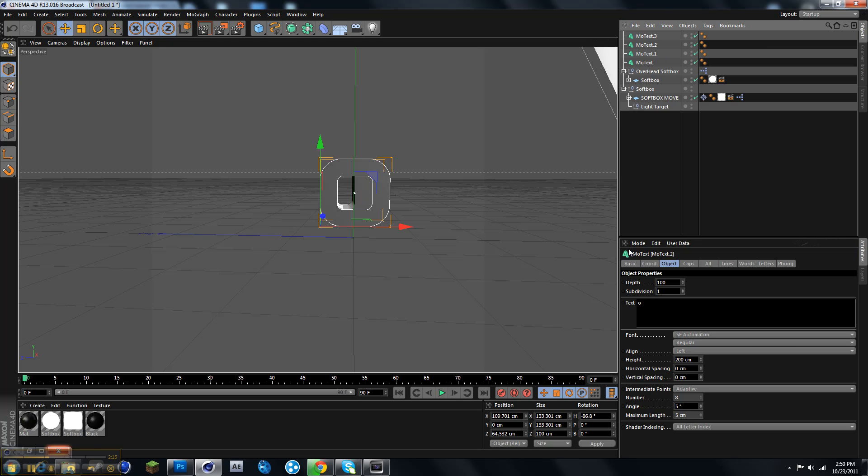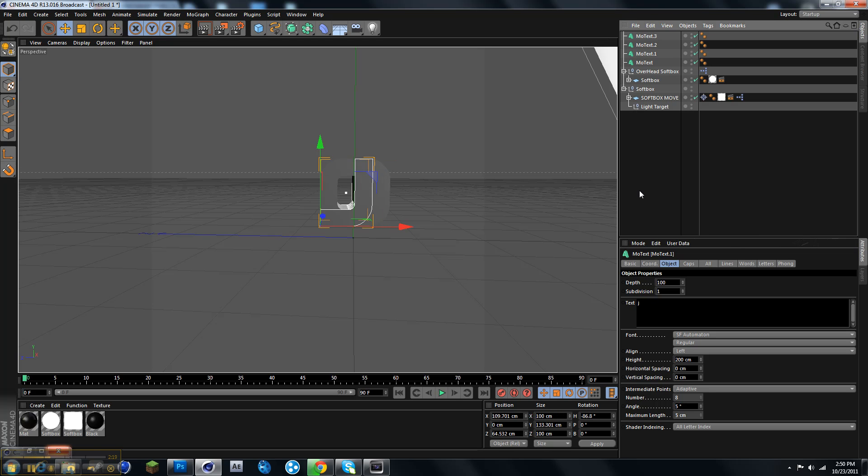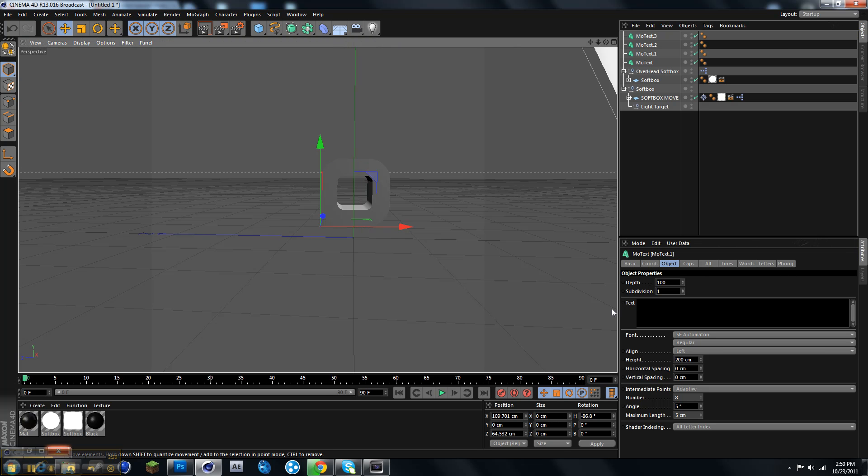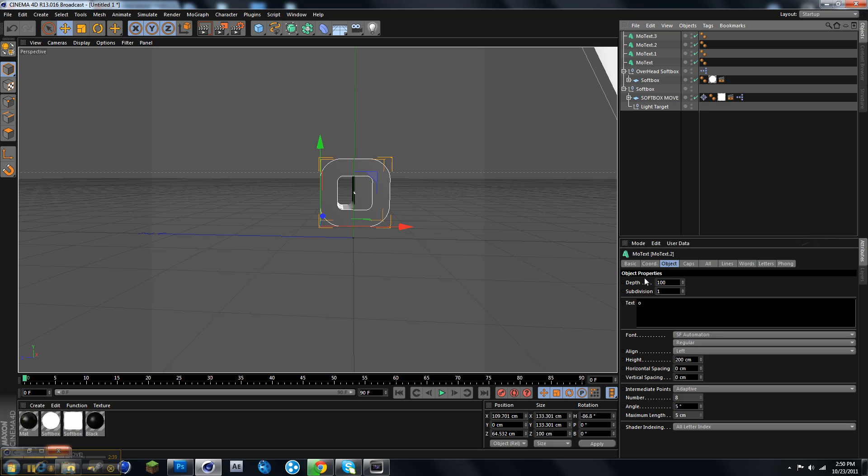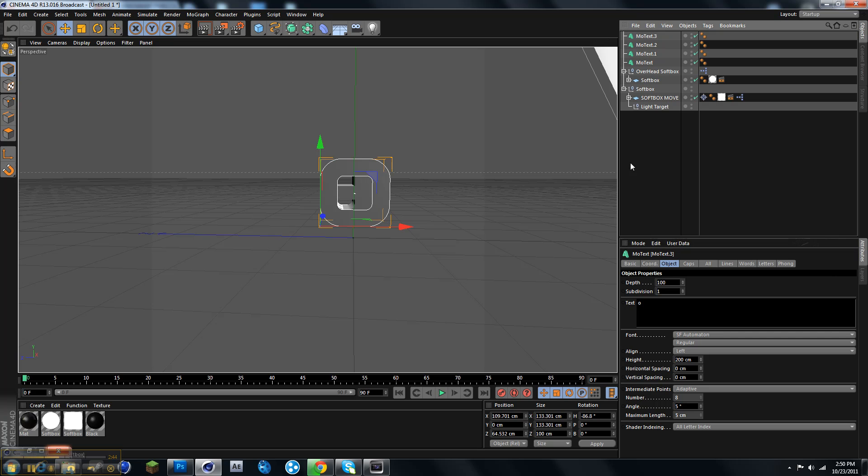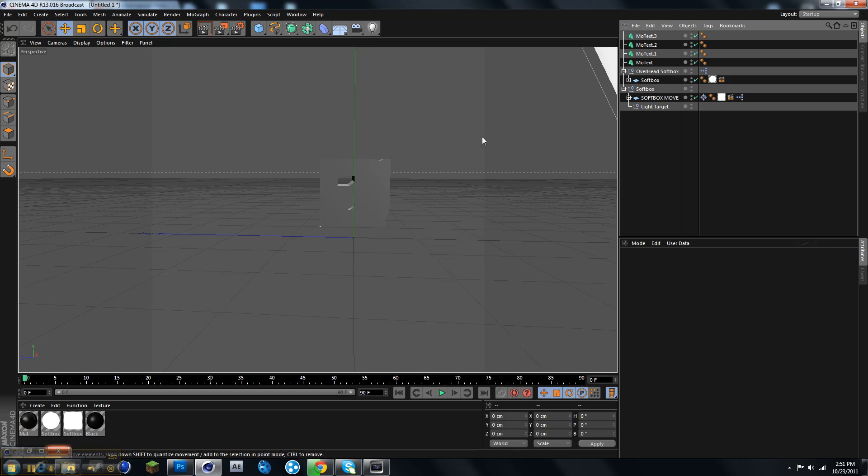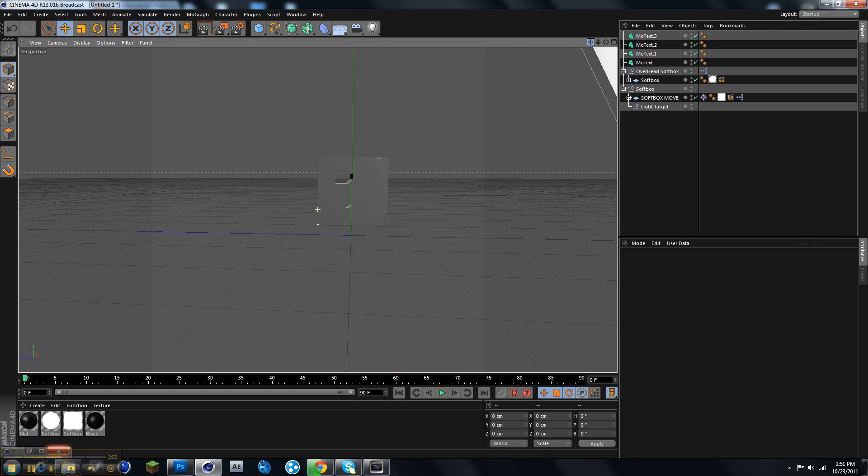So O, J, capital J. There we go. Capital B. And lowercase Z.